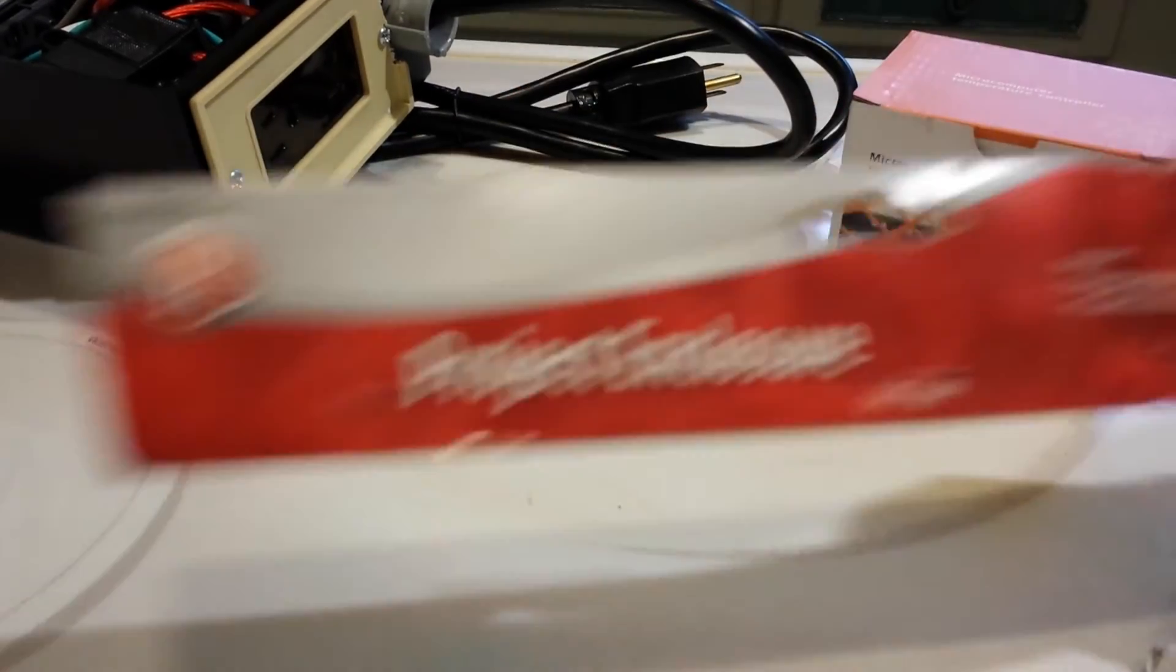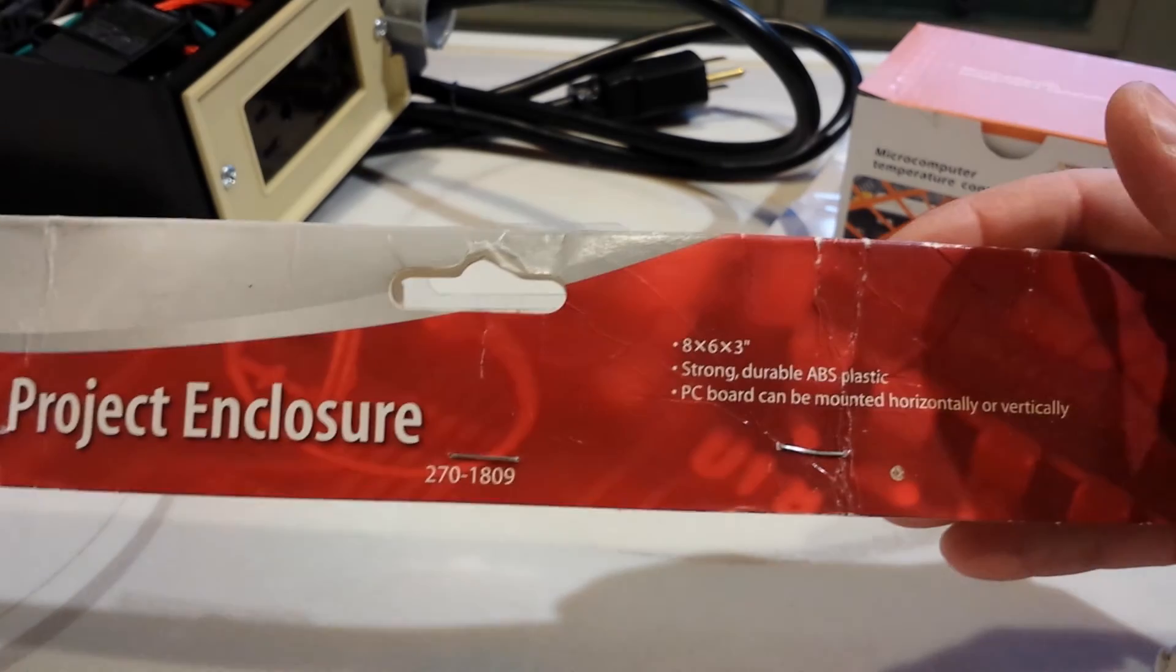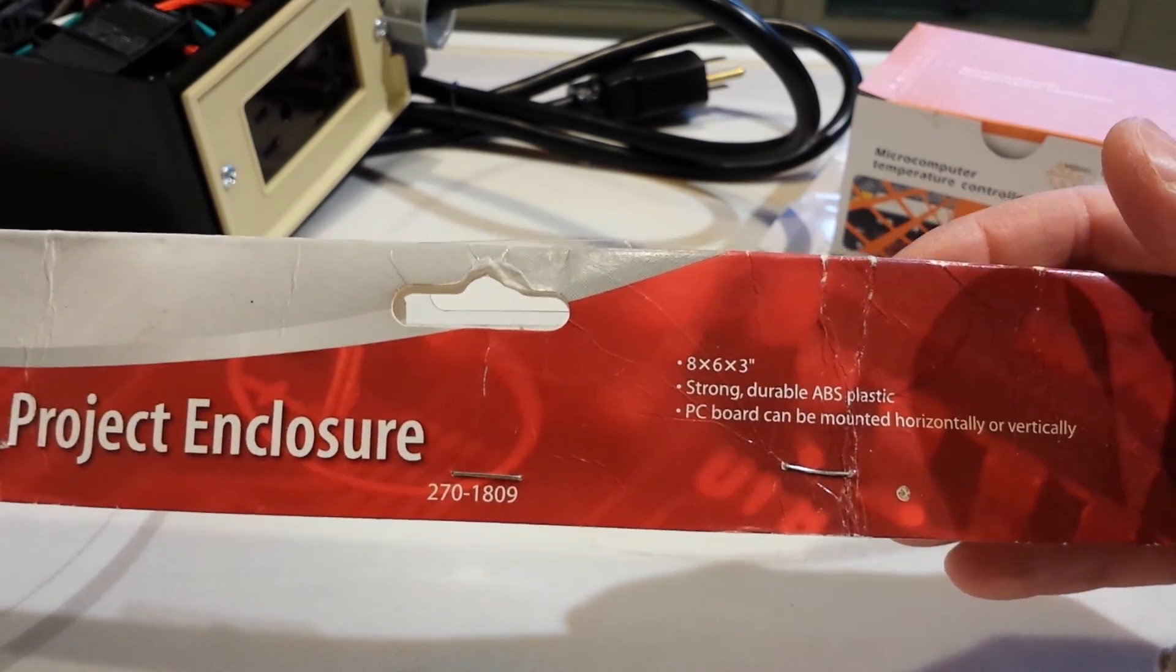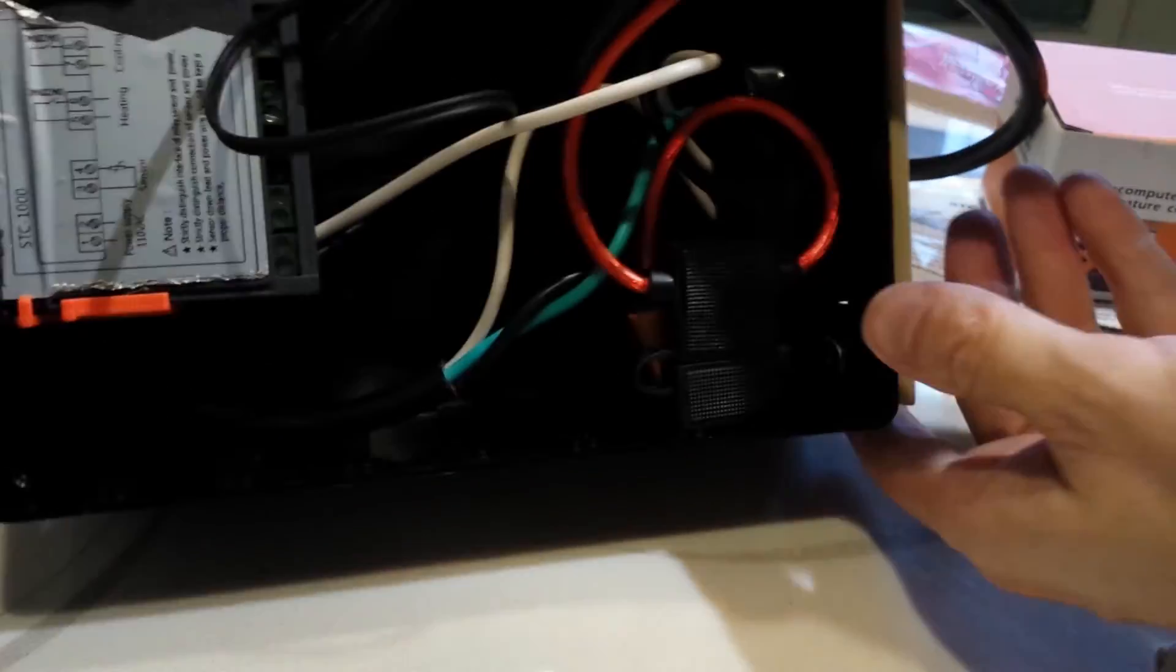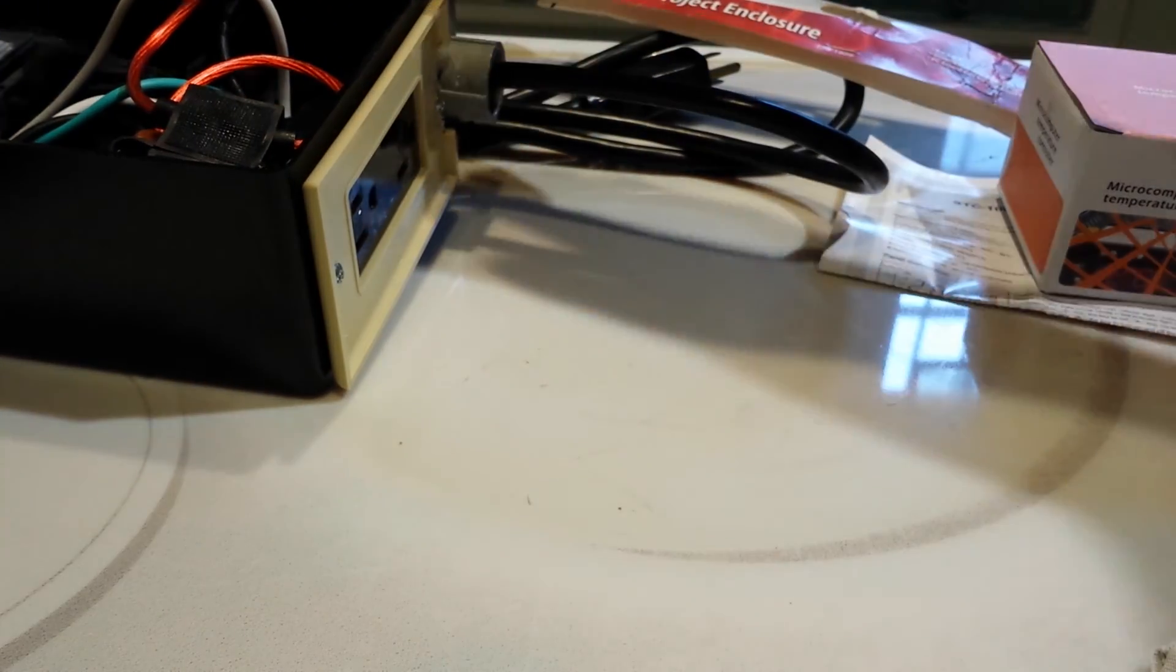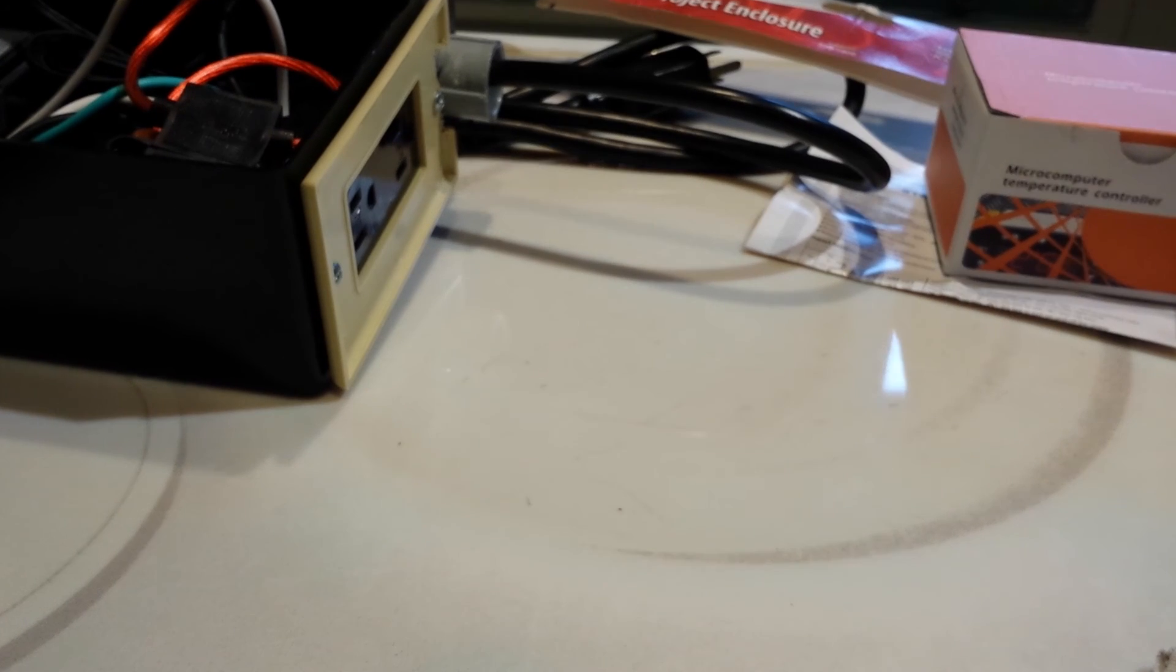And the project box is just a Radio Shack box. The dimensions, in case you're interested, are 8x6x3. Though, again, if you look at my box, there's a bunch of empty space in here. So, you could get a smaller box and it would work just fine.